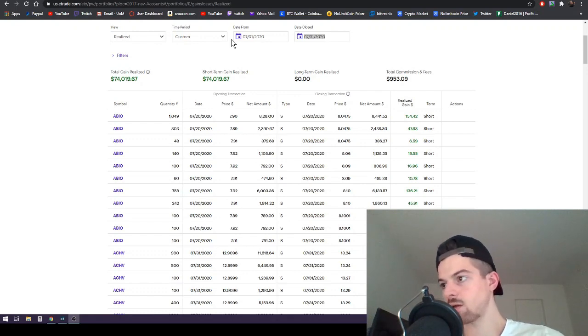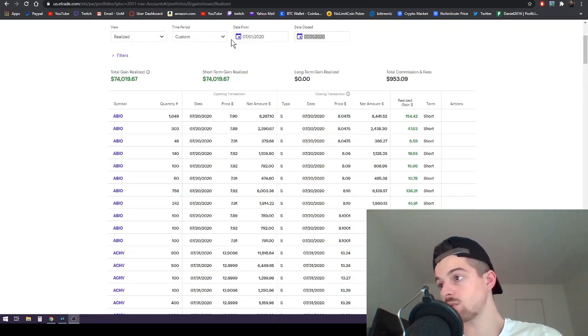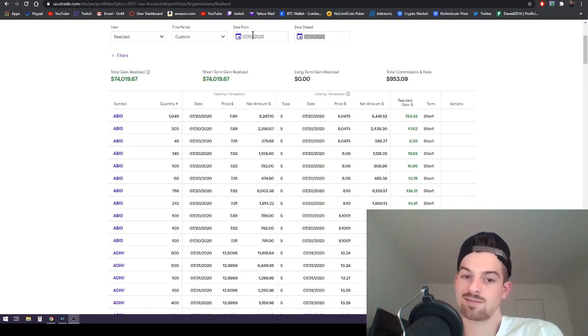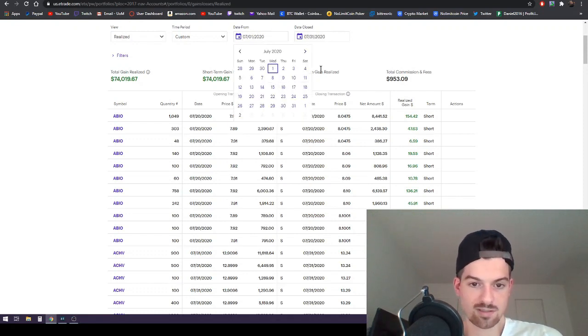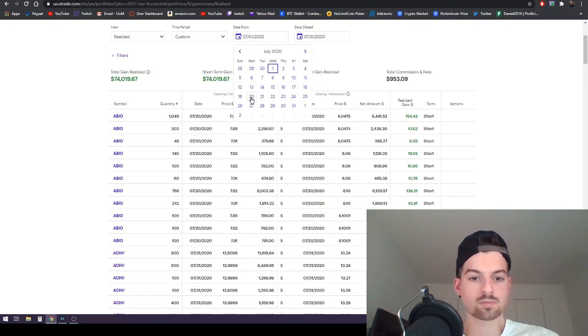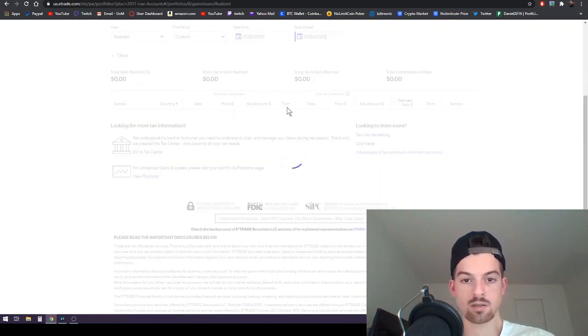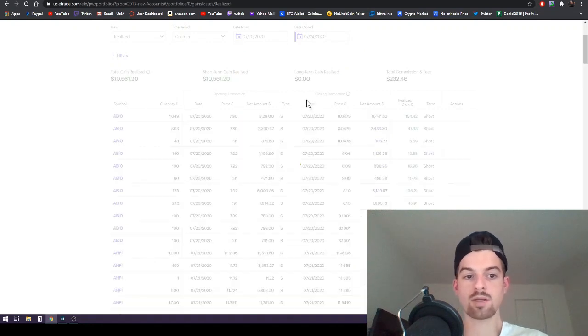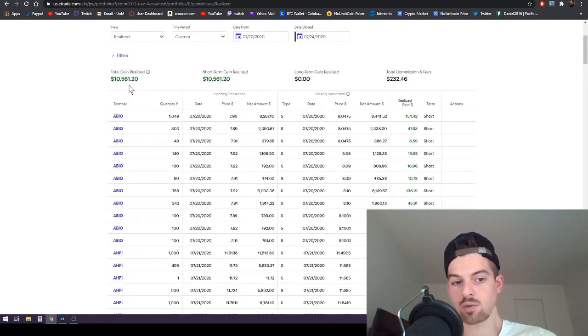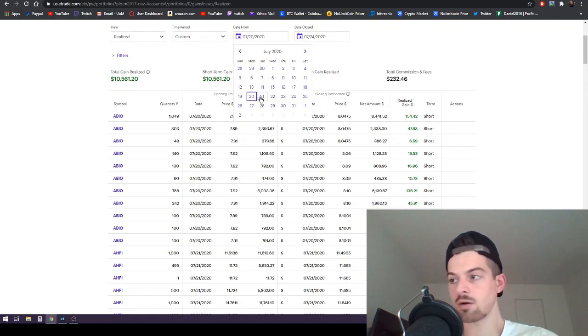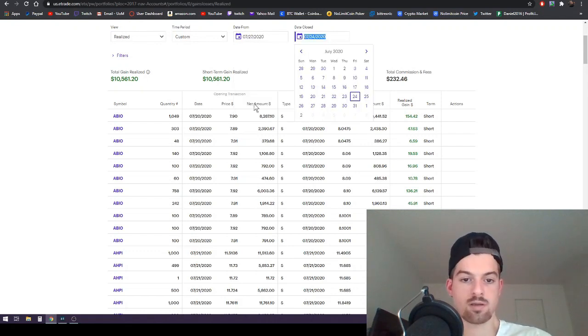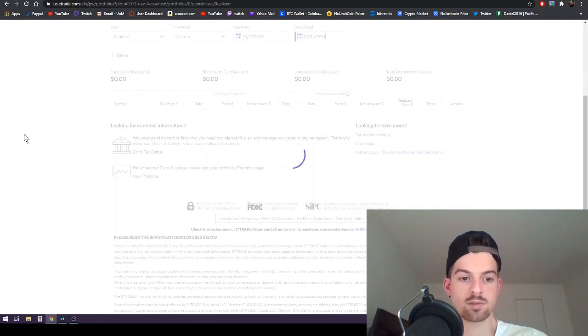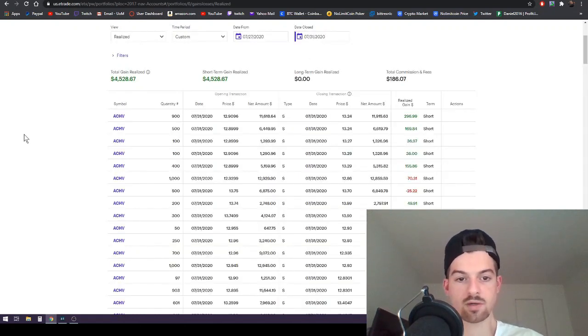$74K on the month, best month ever. Pretty great, obviously. What else can I really say about it? It's just pretty crazy. Then let's just take a look at a month I didn't really make any videos on. We got $10.5K, and then a week last week. And then we're going to look at the week that just happened, $4.5K.